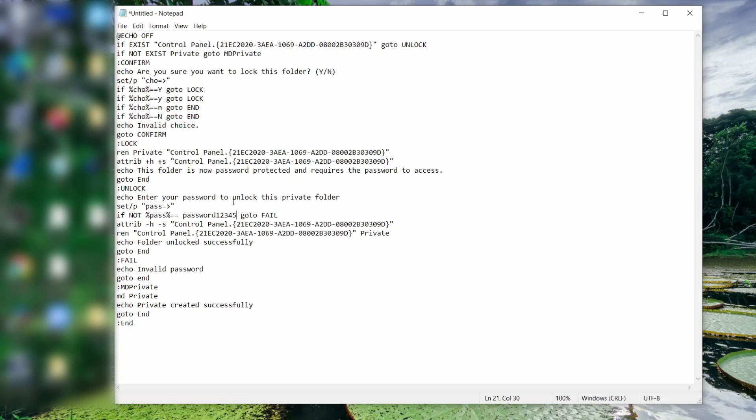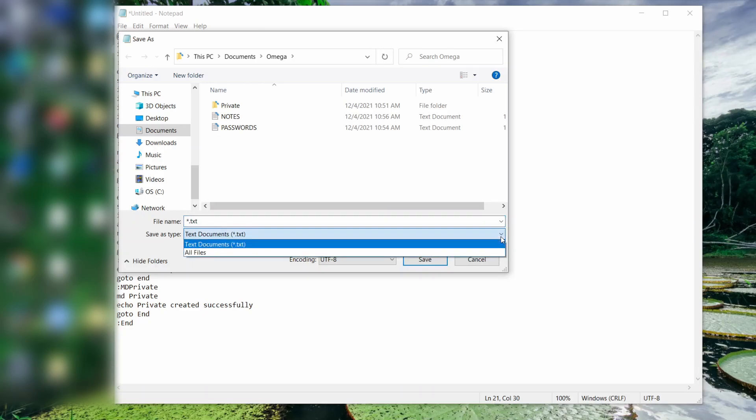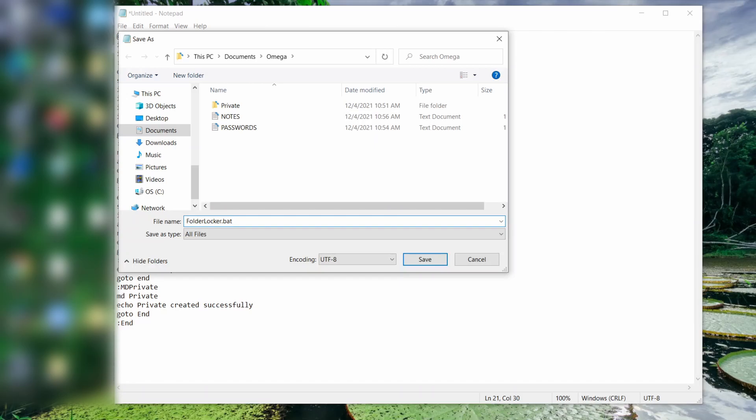Next, I just need to save this script as a batch file in the same folder as our private folder we want to lock. Select all files. FolderLocker.bat. The .bat saves this as a batch file.